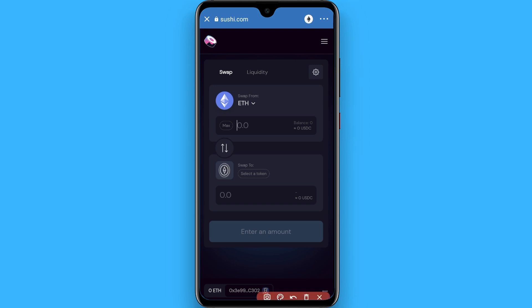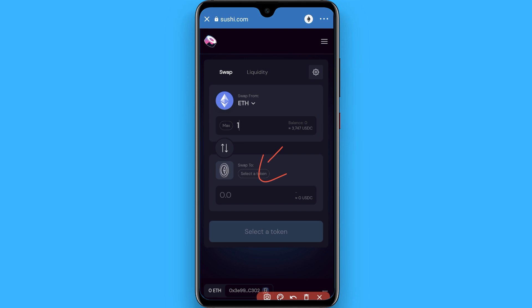After that, select a token like Kishu Inu from here and you will be able to swap your Ethereum to Kishu Inu. In this way you can purchase Kishu Inu token from Binance and Trust Wallet.